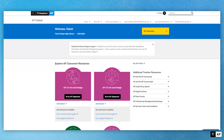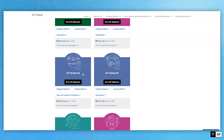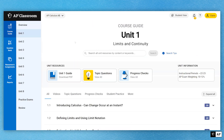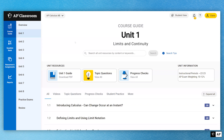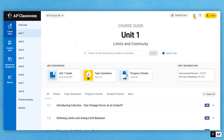You'll see course cards for the courses that you teach. Since we're talking about math and computer science, I'm going to use Calculus AB as our model course for this session. I'm going to click on Go to AP Classroom, and we'll land on the homepage for AP Classroom. AP Classroom always defaults to the last page that you were on. We're going to start by talking about AP Daily Videos.